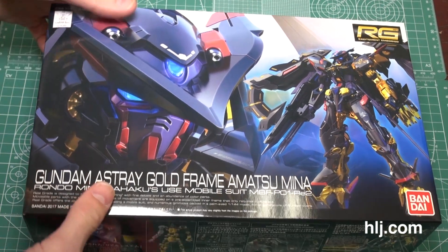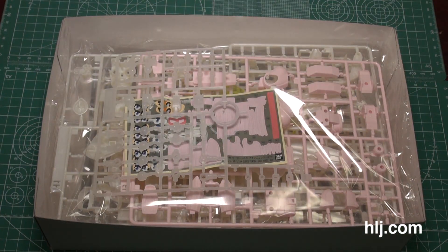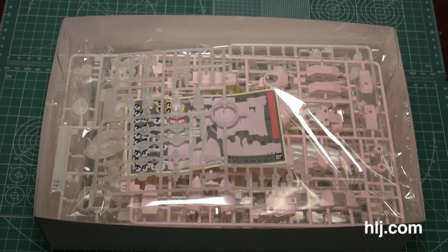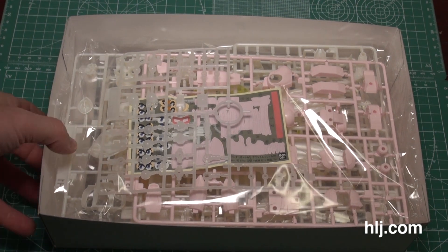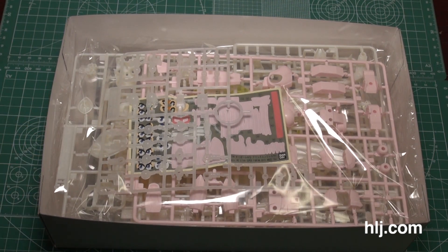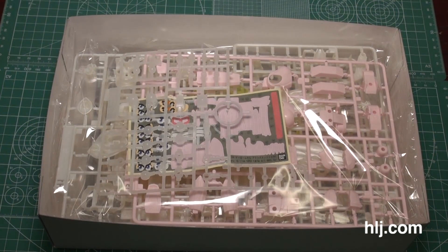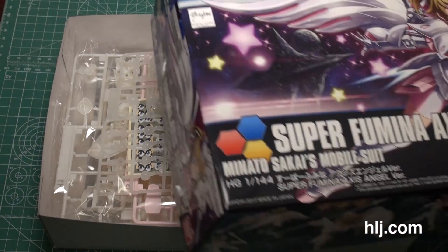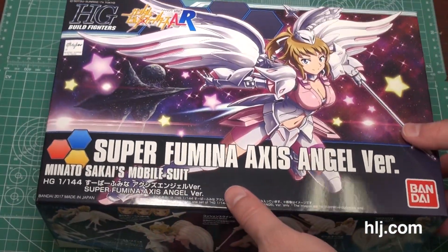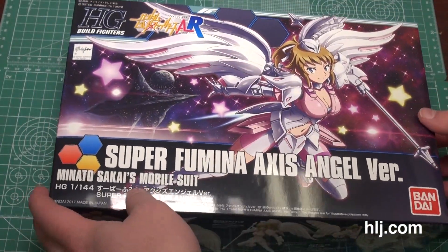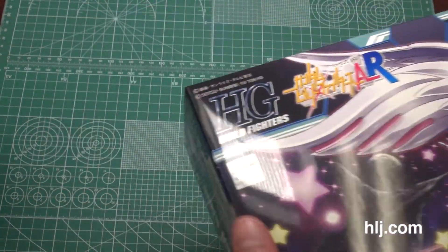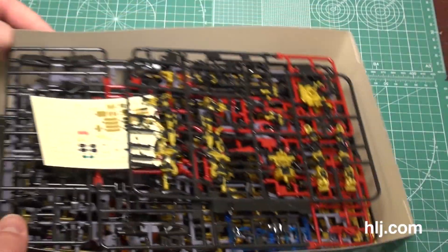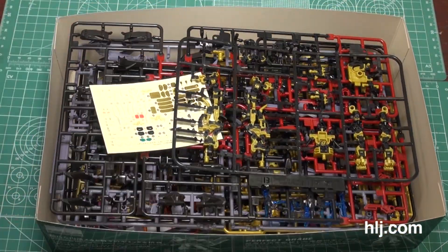Okay, what do we got? Oh yeah, we mixed some things up. Sorry, this is a Super Fumina Axis Angel version. Can you pass me the lid? Okay, we'll find the right one. Maybe someday we'll get a Real Grade for Super Fumina. Yeah, it's possible.